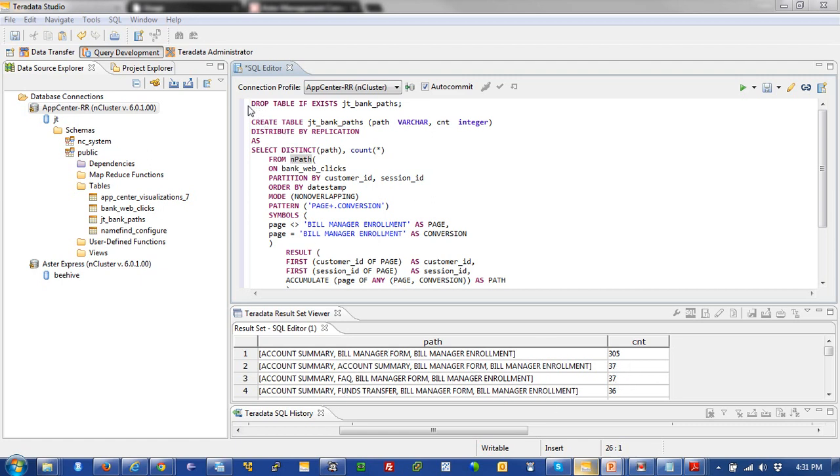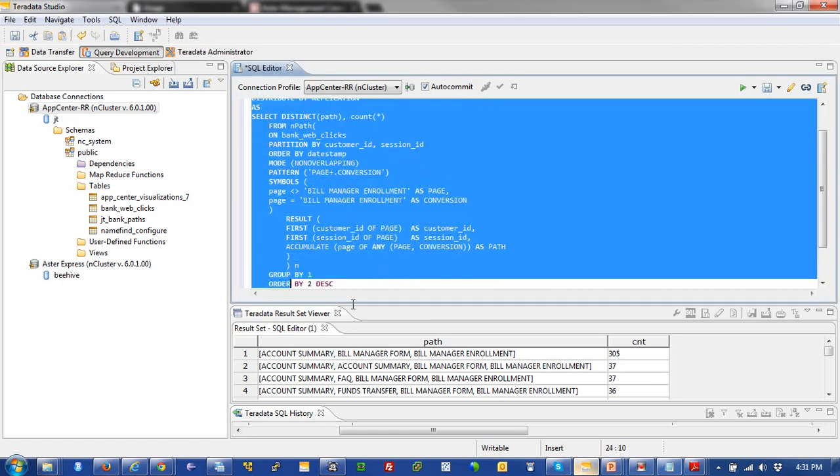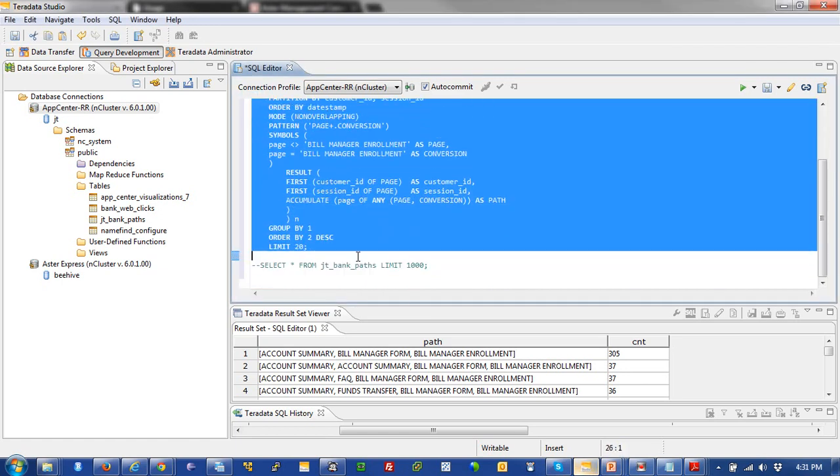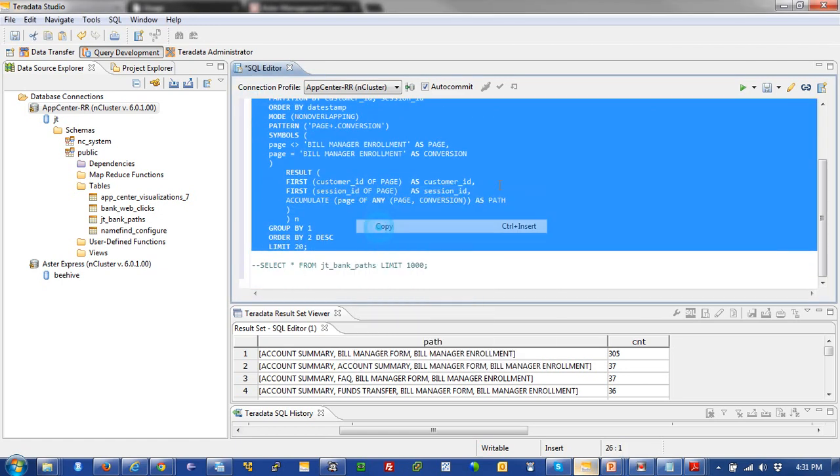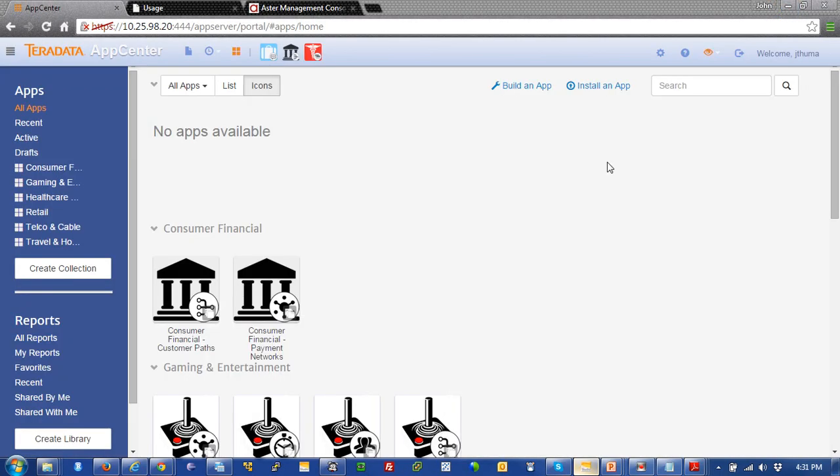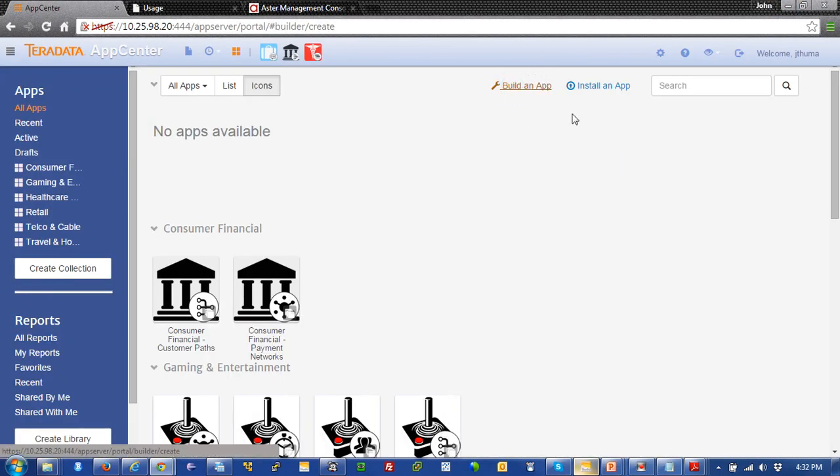So, to get started, what I would do is I would simply just copy this code out. Minimize the screen. We'll go here. And this is App Center. And we're going to build that app.